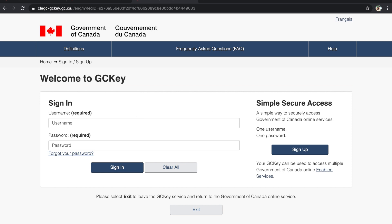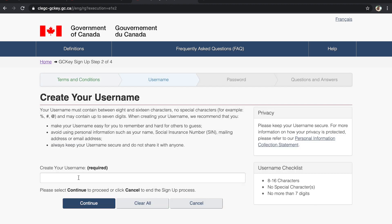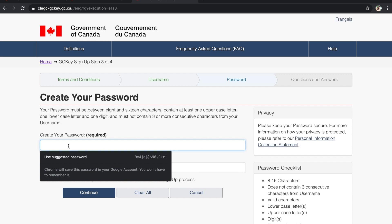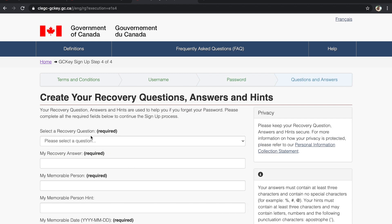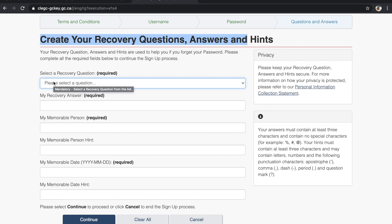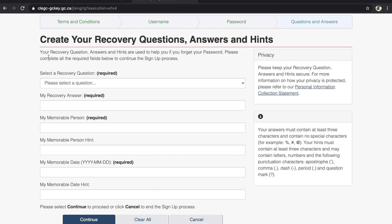You have a sign-in option and a sign-up option. Since we have to create a new account, we sign up first. Accept the terms, then create your username — for example, 'Chimes of Life 04.' Continue, then create a password. You will also get recovery questions — make sure you save whatever you input here, because these questions and answers will help you later when you need to sign in or recover your password.